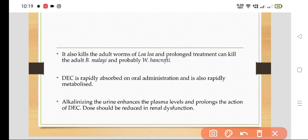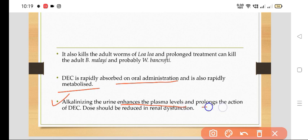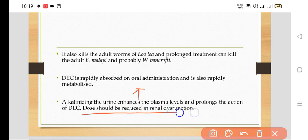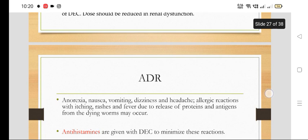DEC is rapidly absorbed on oral administration and also rapidly metabolized. Alkalinization of the urine enhances the plasma level and prolongs the action of DEC. The dose should be reduced in renal dysfunction.